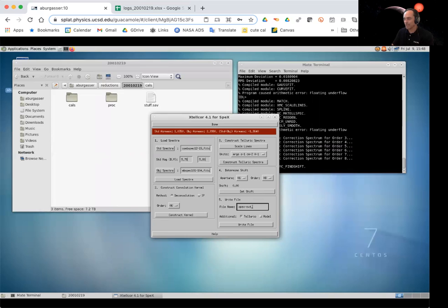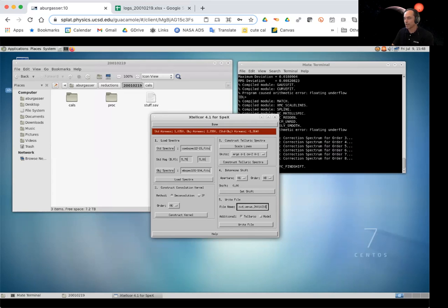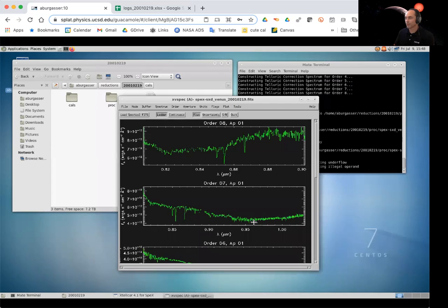So now we just go ahead and name our file, which is going to be specs SXD underscore Venus underscore the date 2001-02-19. Save our model and write our file. All right.